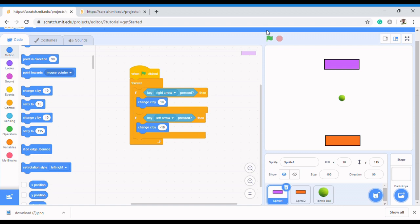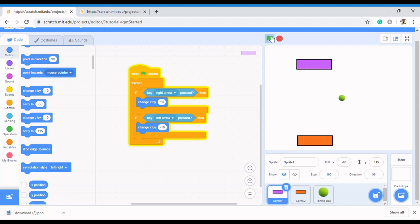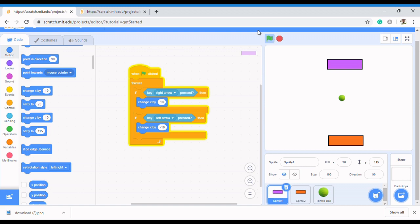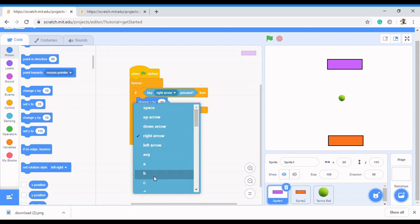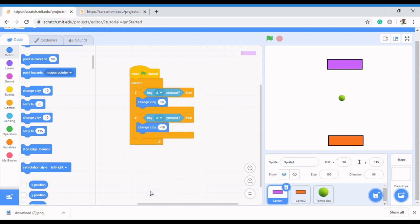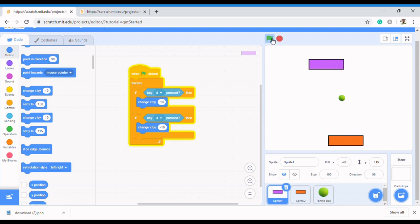Now we don't want both sprites using the same keys. If you leave it like this and click the flag, both paddles move together — we don't want that. So change the keys for the second paddle: use the letter A to move left and the letter D to move right. Now when you press A the top paddle moves, and when you press the left arrow key the other paddle moves — two different users on two different paddles.